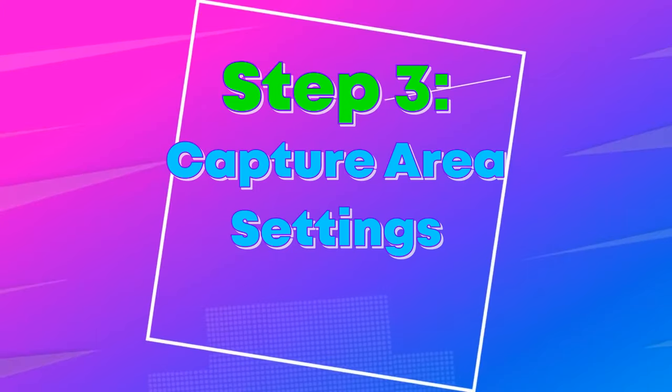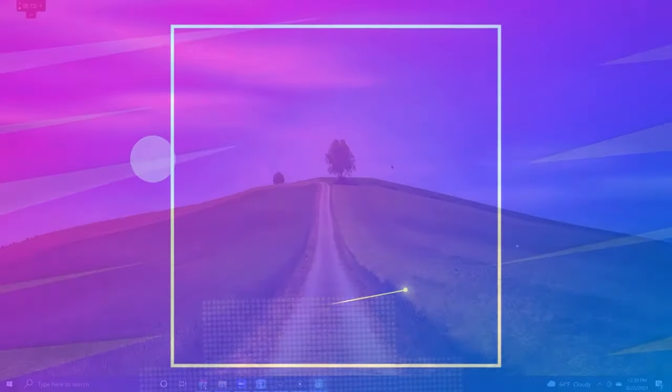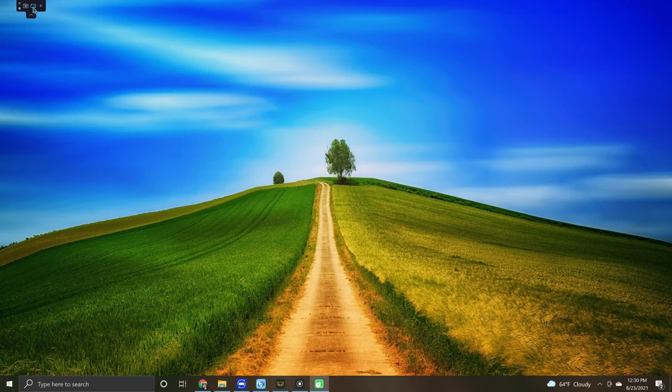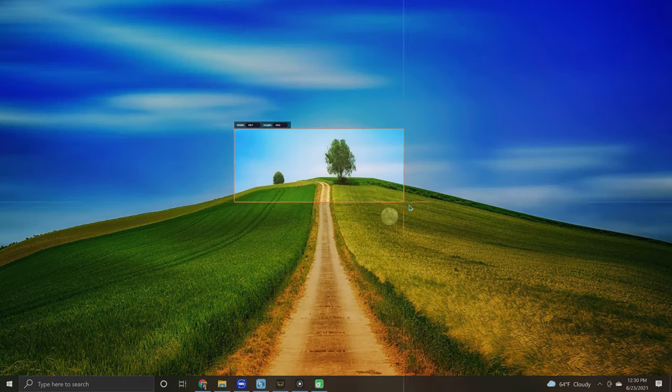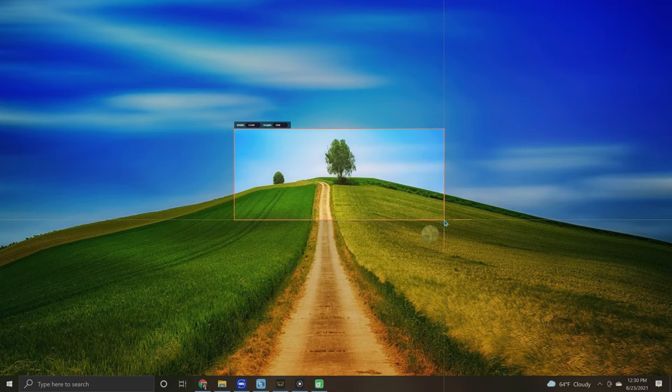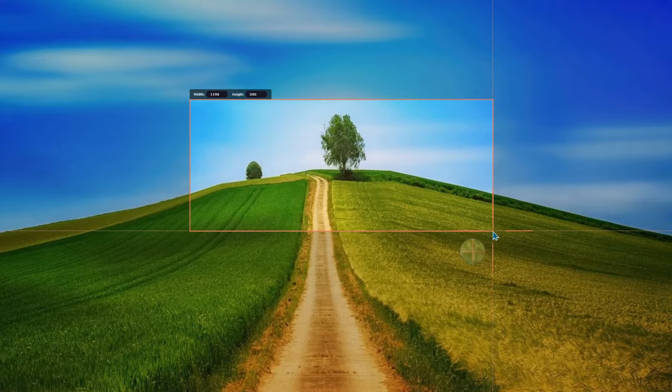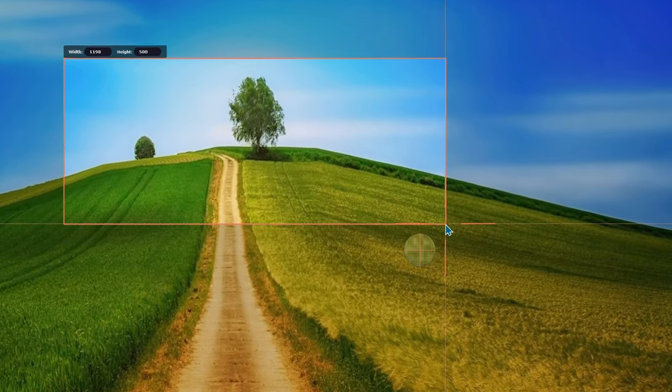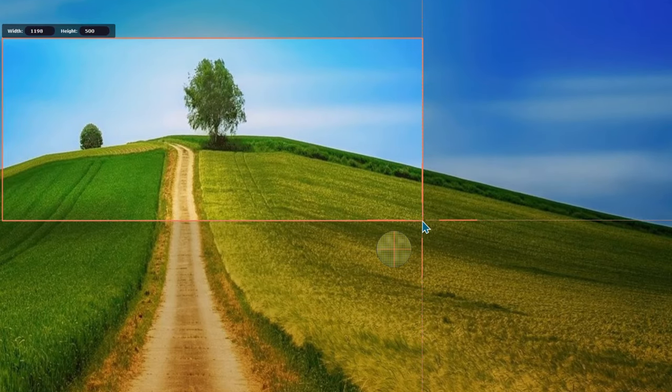Step three, capture area and settings. Begin the process by clicking in the screen recording icon. Next, place your crosshairs at one corner of your desired parameter and then click and drag open your new recording window. Quick note, the magnifying lens is there to help increase your accuracy.